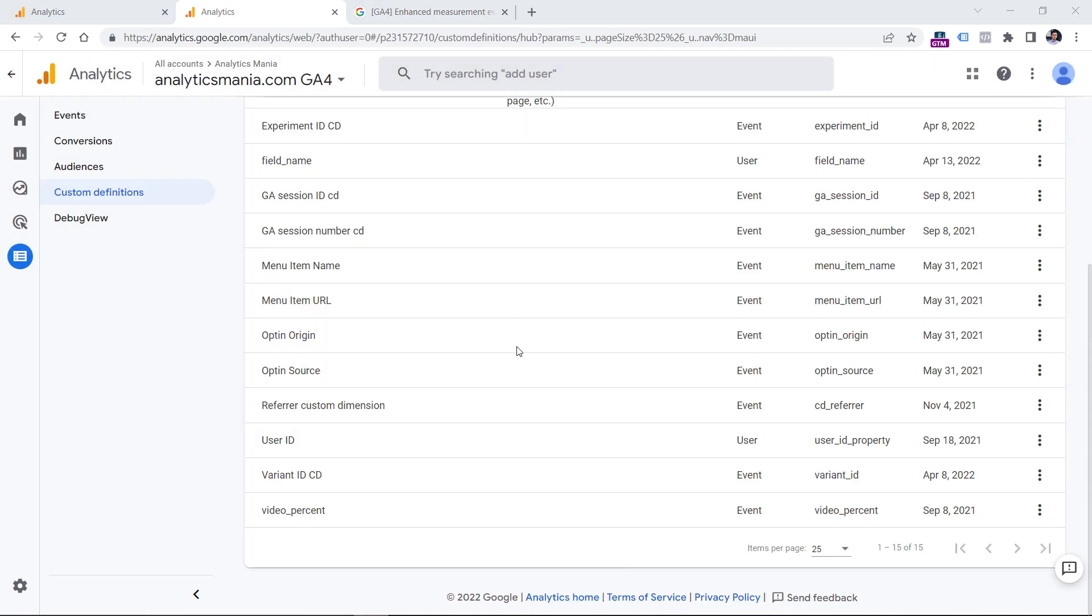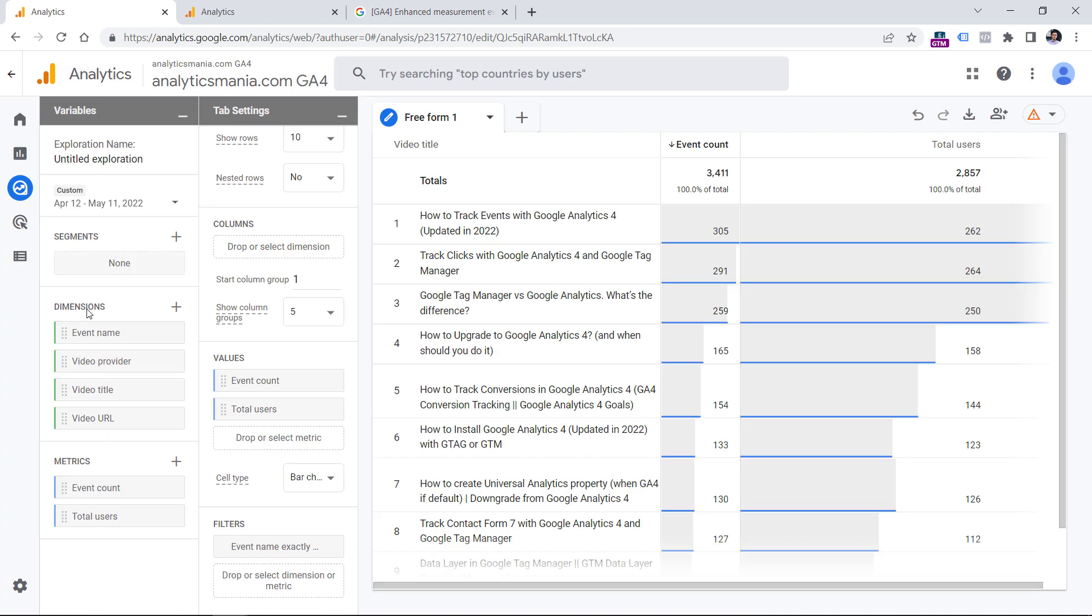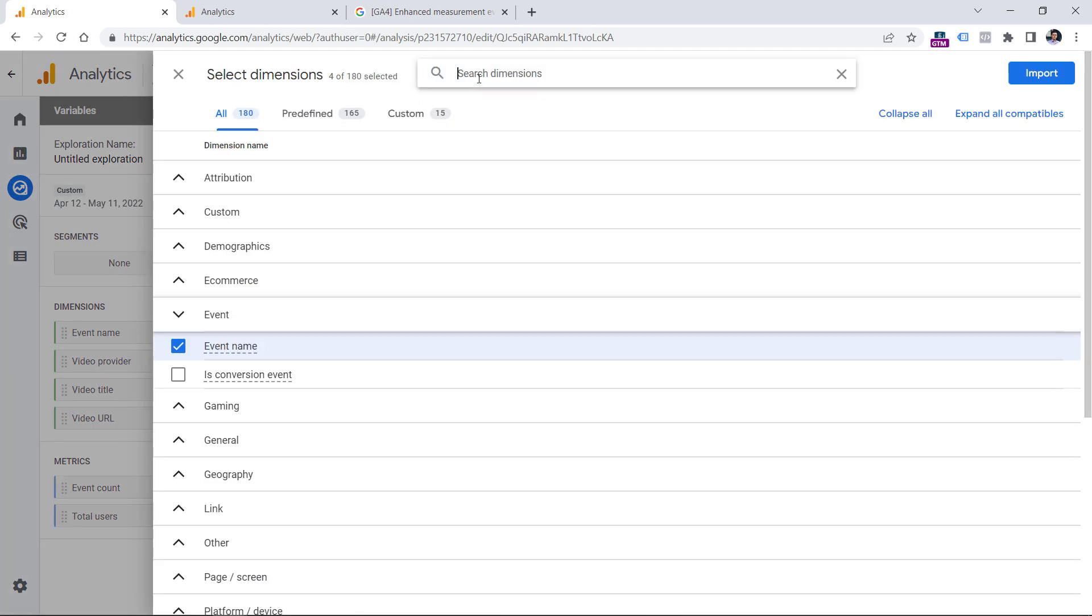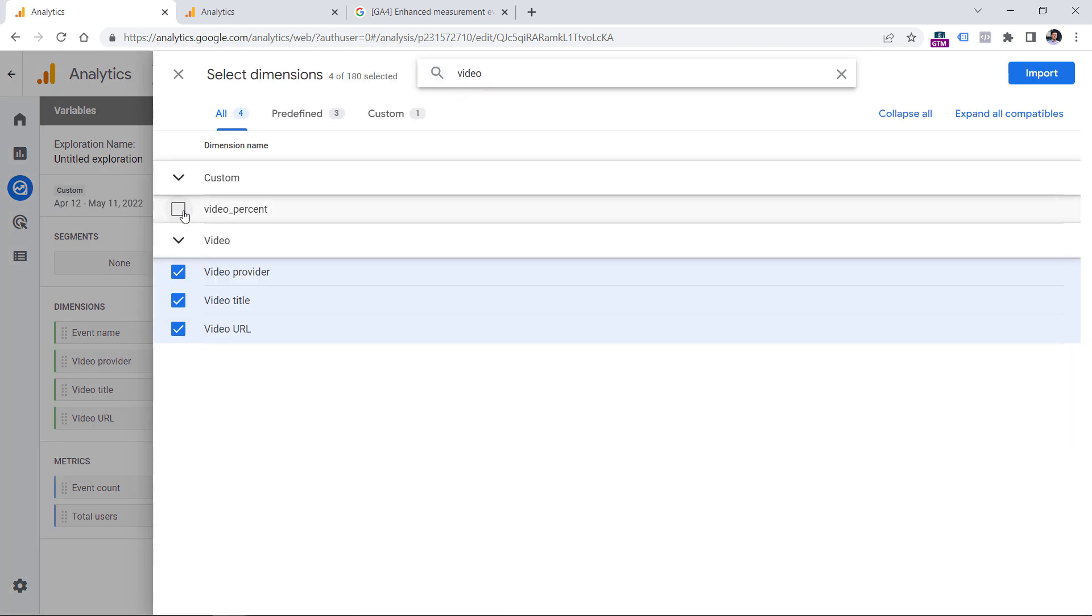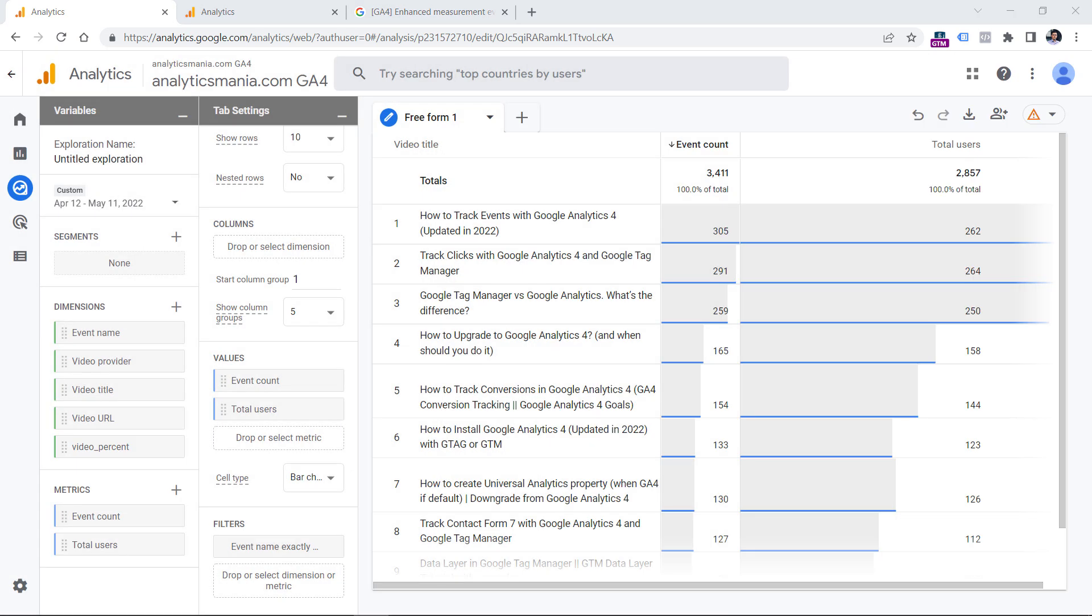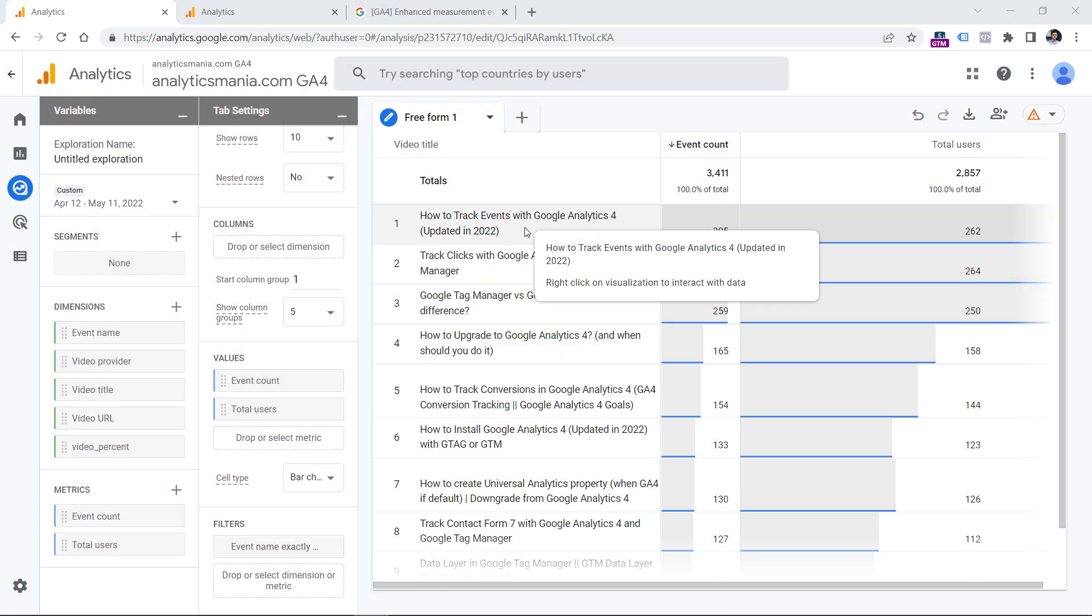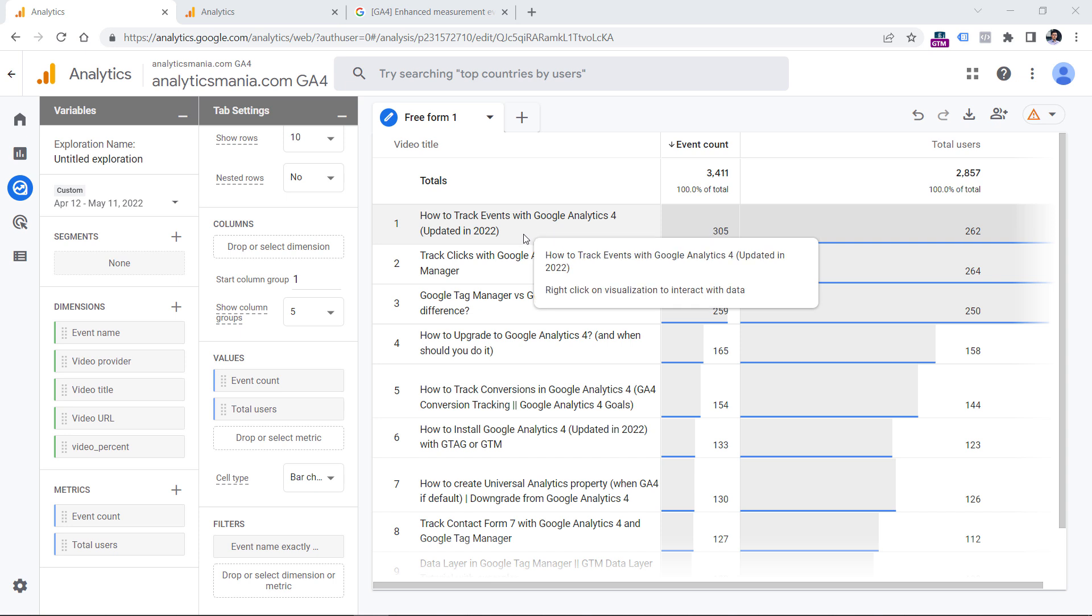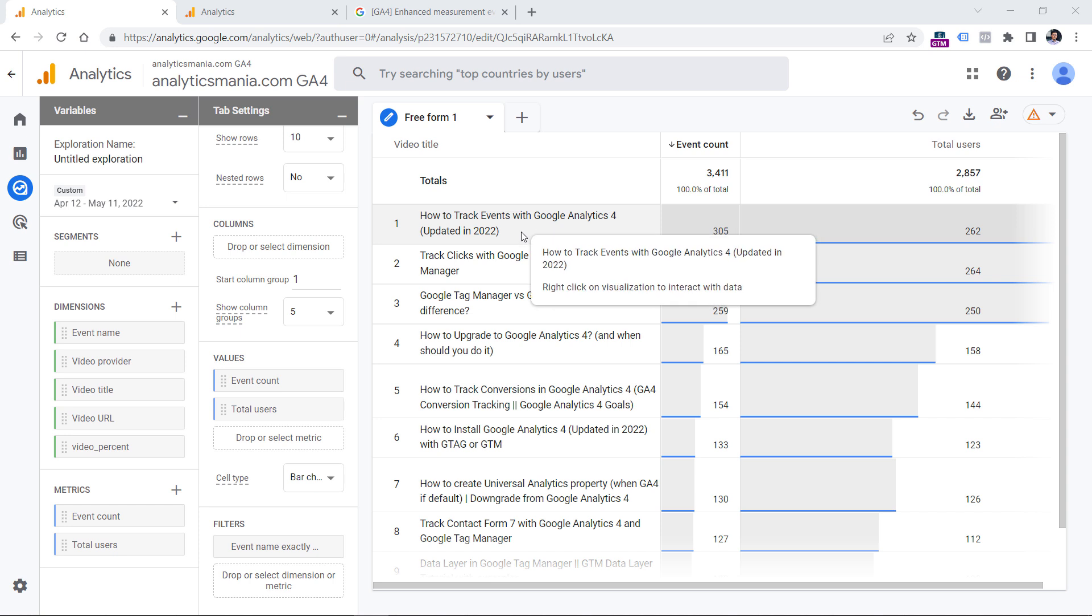Anyway, in my case, the custom dimension is called video percent. It was created a while ago. So I have already accumulated some data. So now I can go to the exploration in Google Analytics 4 and add that dimension by clicking to the plus right here. Then I will enter video and I will select that dimension and click import. Now let's say that I will be focusing on this particular video and I want to see the percentage of how many people watched it at 25%, 50% and so on.